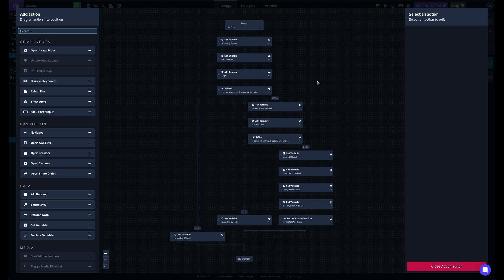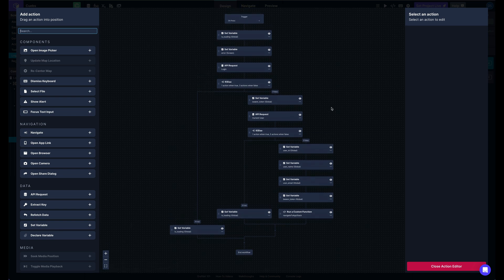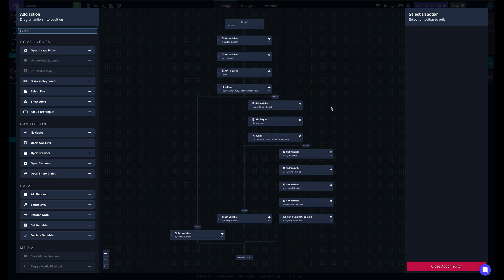So this offers a much enhanced experience for working with actions, especially when you have more complex logic going on here, like a login flow where you need a couple different conditional paths or you've got a lot of different things going on. This makes it much easier to work with.